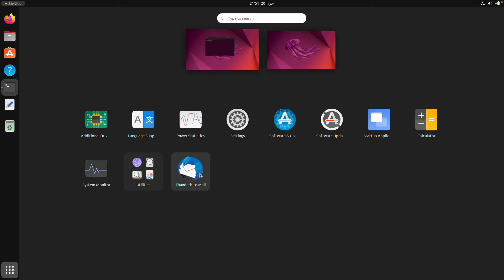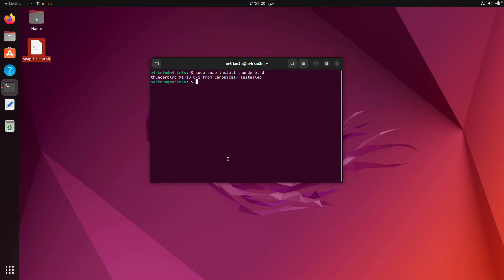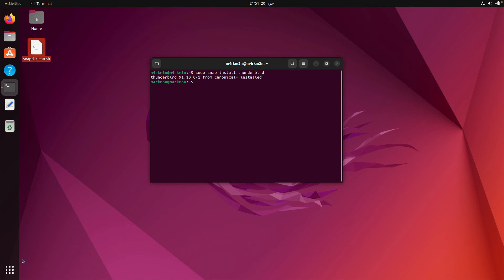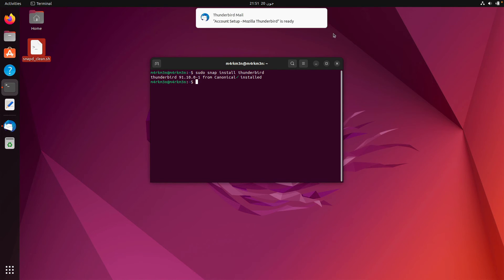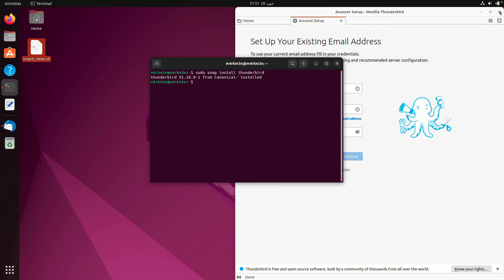As you can see, Thunderbird is now showing up in our menus and is installed and up and running.